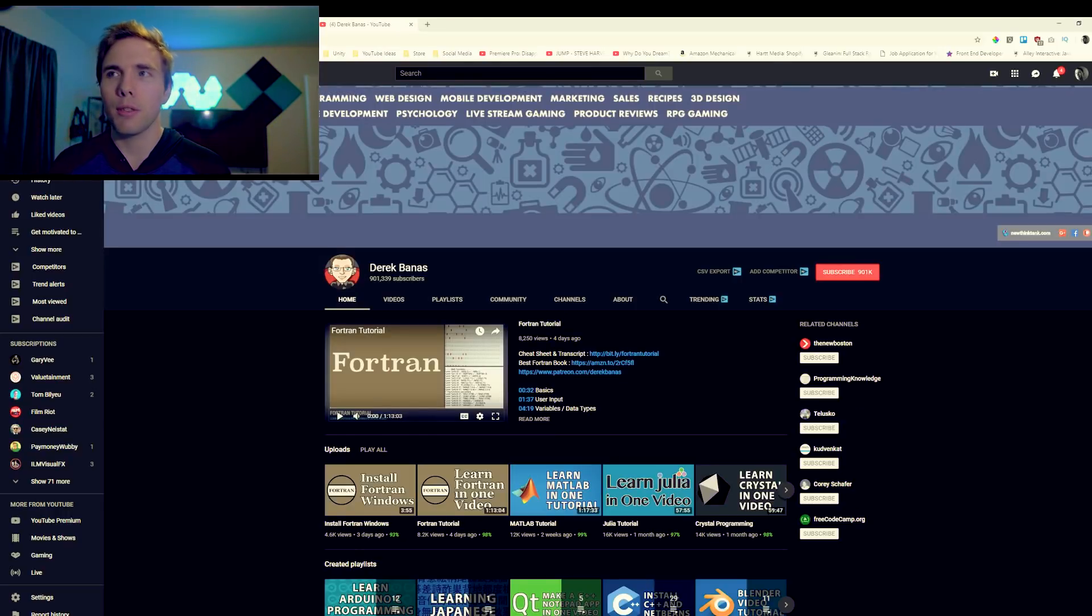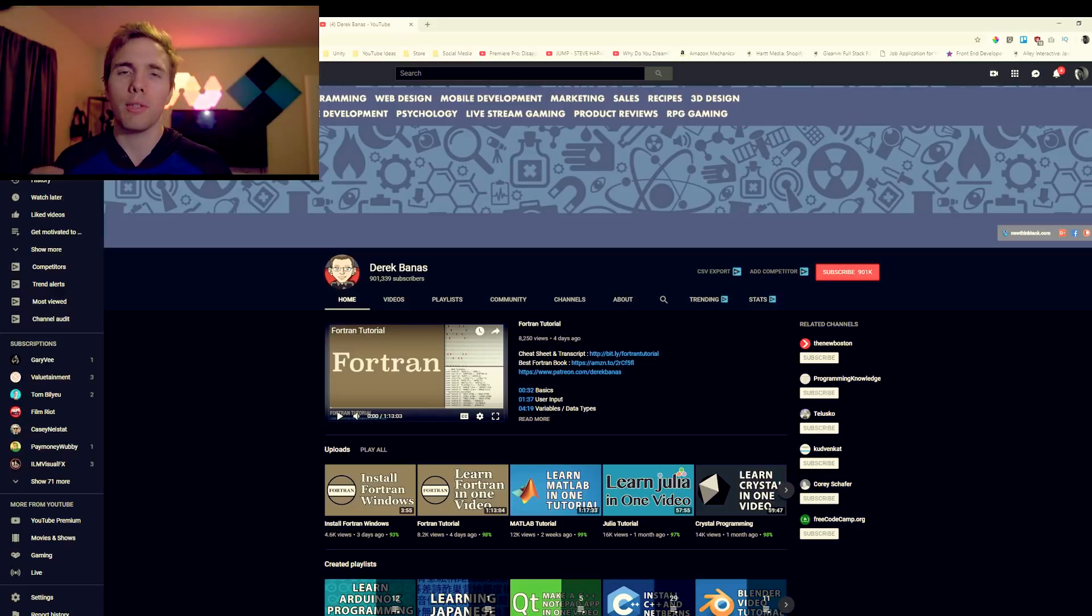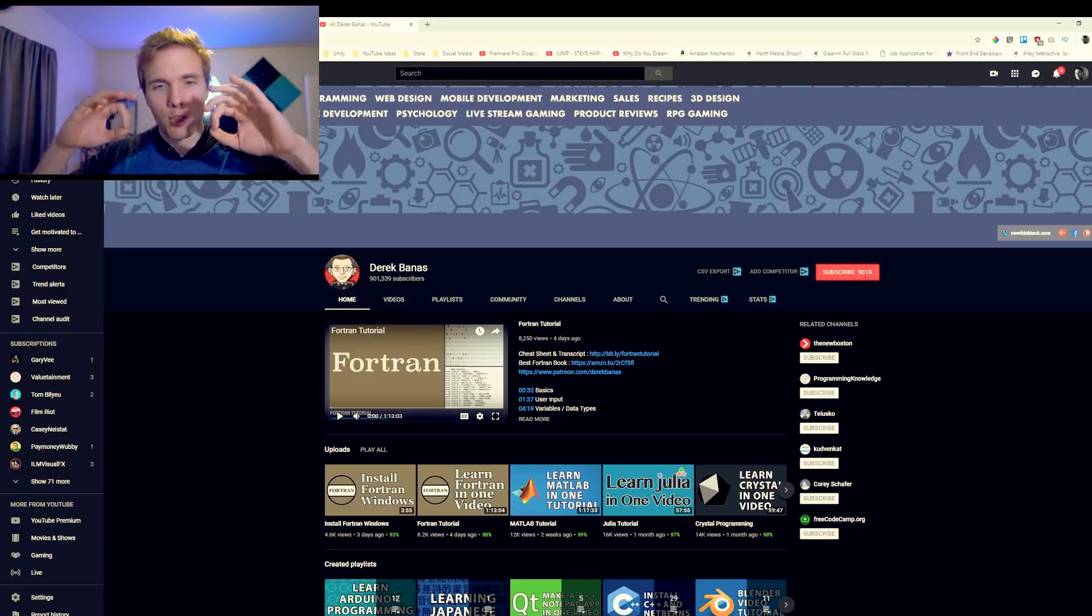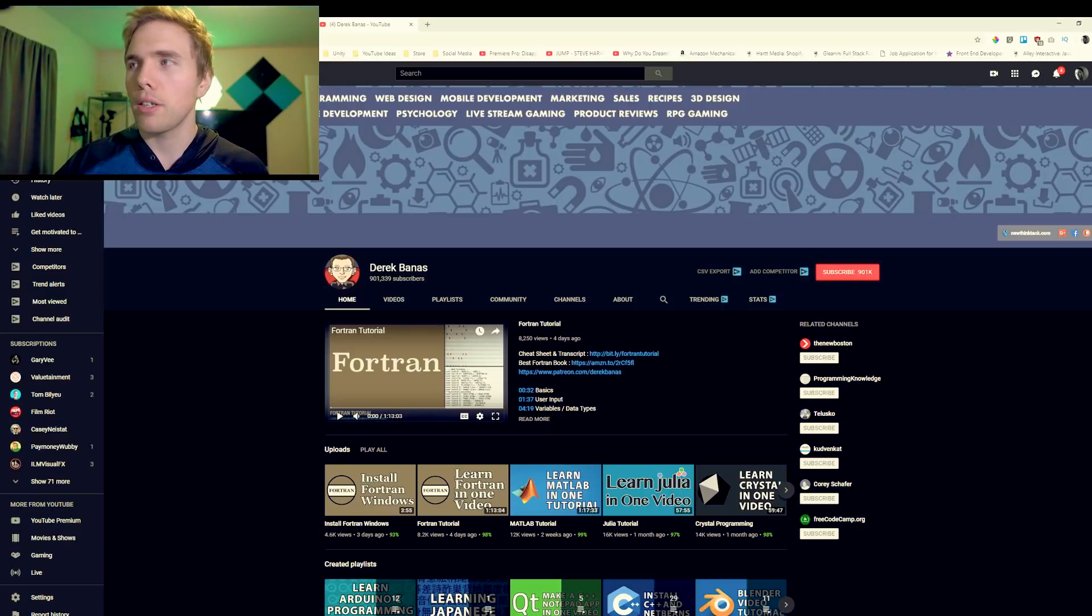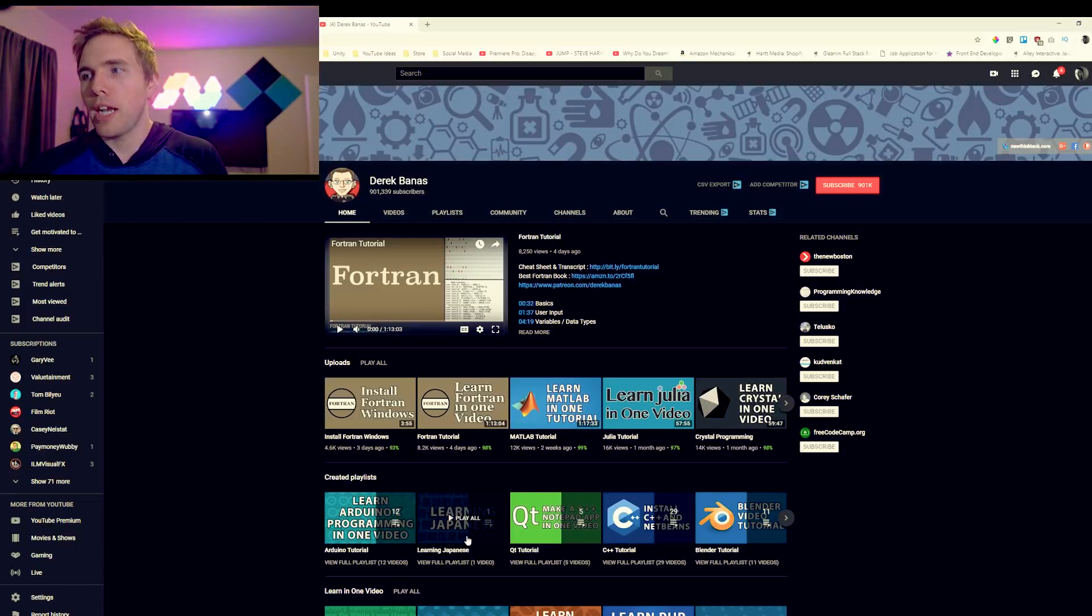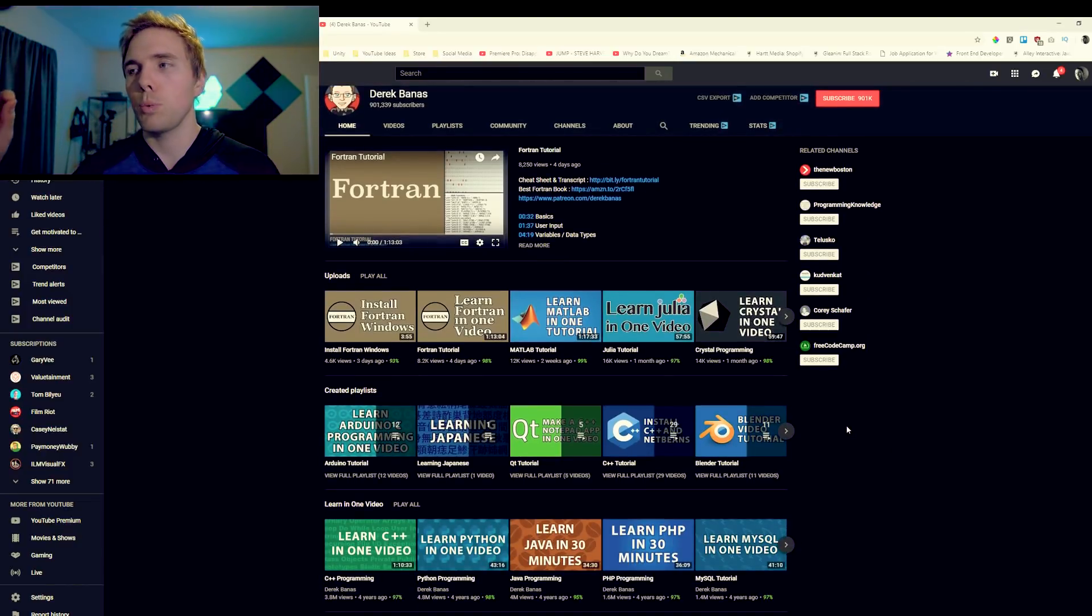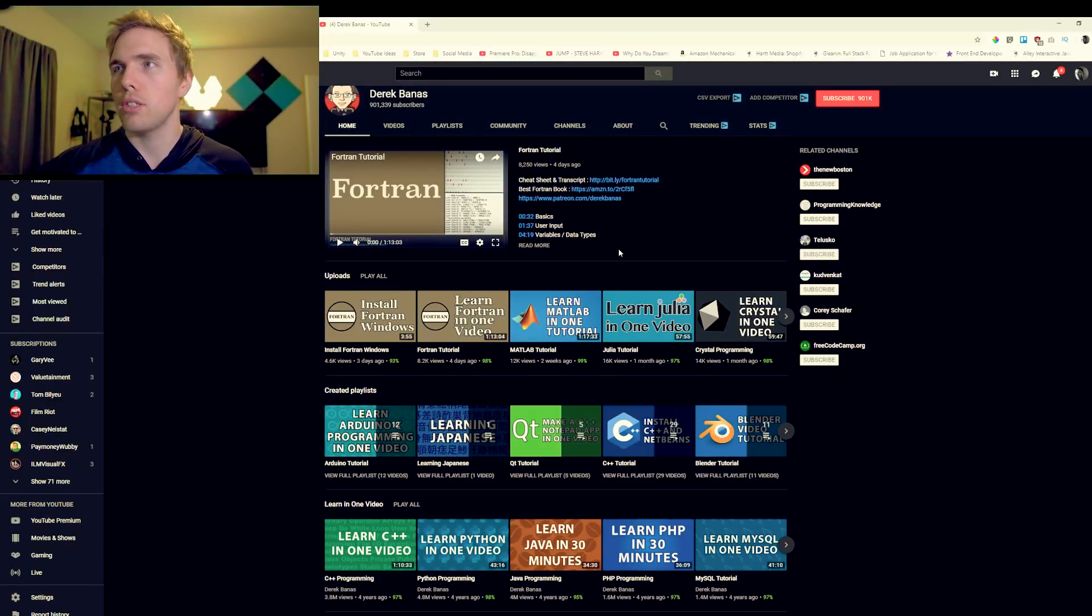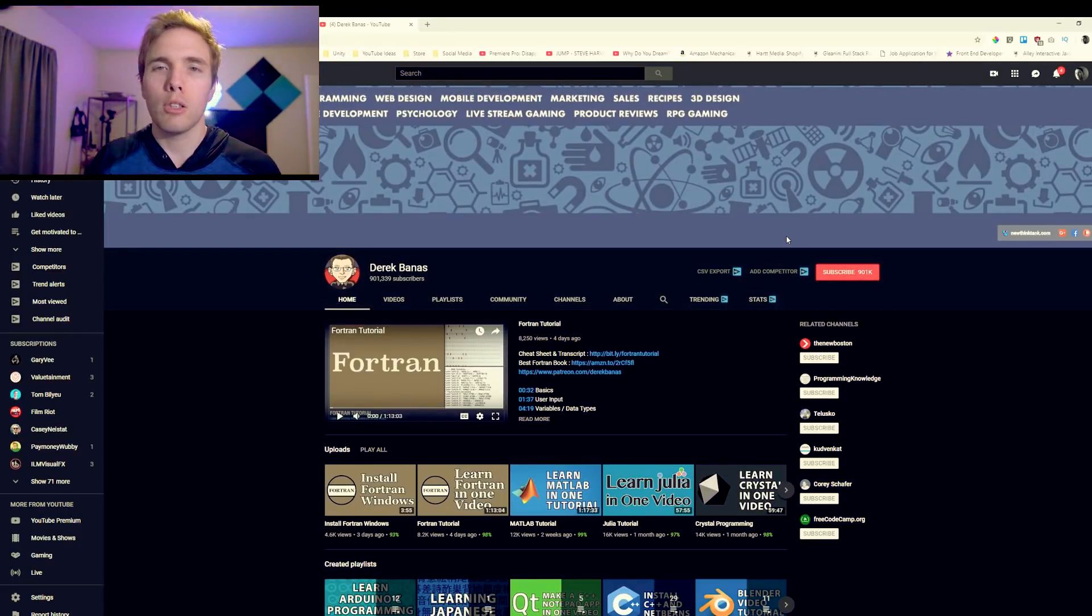Last but not least here we got Derek Banas. This dude's like a wizard. He's got JavaScript, web design, psychology, live stream gaming, product reviews, RPG. When they say build a niche on YouTube, he's like I'm gonna build a niche and that niche is literally everything. He's successful though, he's got 901,000 subscribers. He's got tons and tons of tutorials on here. Arduino, Learn Japanese, C++, Blender Tutorial. This dude is an absolute wizard. Not only has he got you covered on the JavaScript, he's got you covered basically on life.